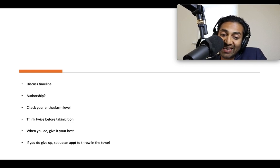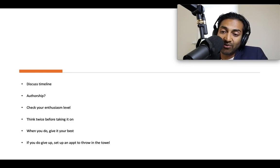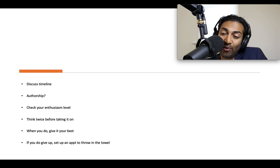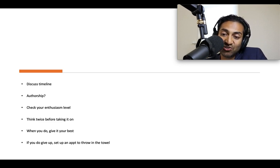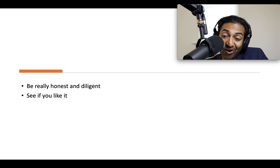If you do decide to take it on, give it your best. Don't put it off, don't procrastinate — if you take it on, do it right away and enjoy doing it. It should be that sort of project. I also think it's okay to give up. If things really change and you have to give up, set up an in-person meeting and throw in the towel. It's fair to say you didn't have the bandwidth or this project didn't speak to you, and you're happy to turn over whatever you've done to another researcher. You've got to be really honest when you do work like this, be really diligent, and do the best science you can. The goal is to see if you like it, if this is the career path you want to be on. It's okay not to like it — there's nothing glamorous about this path.